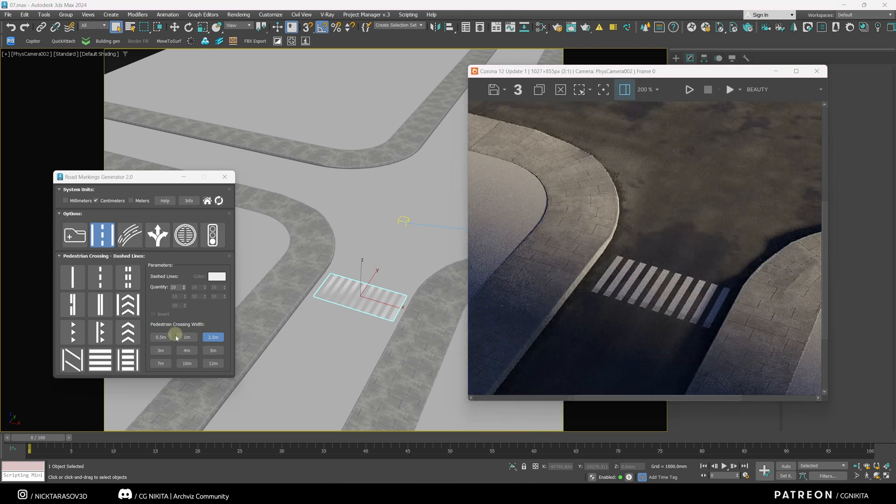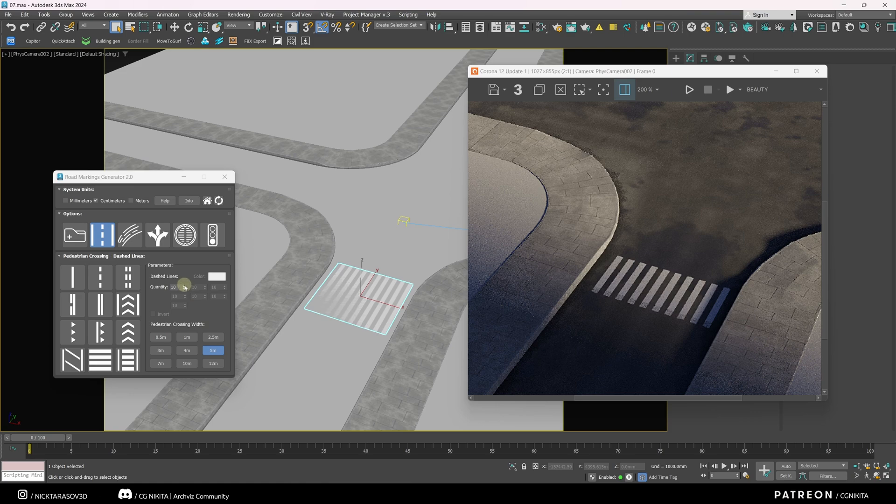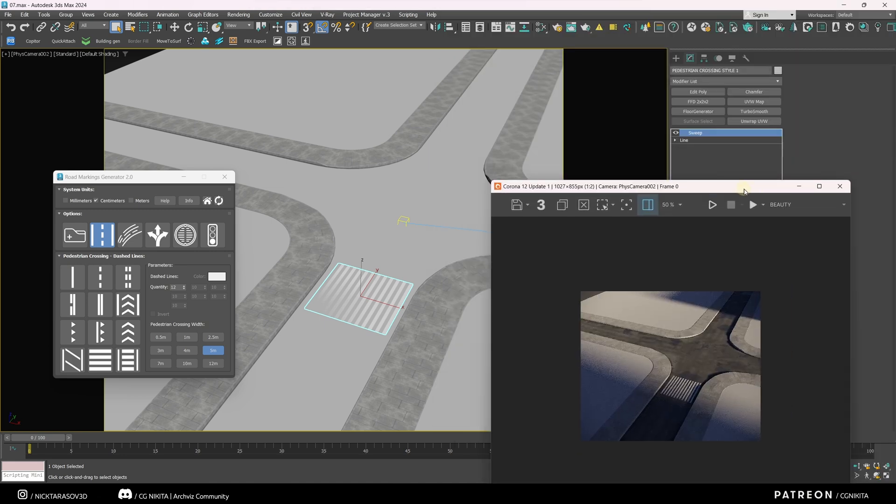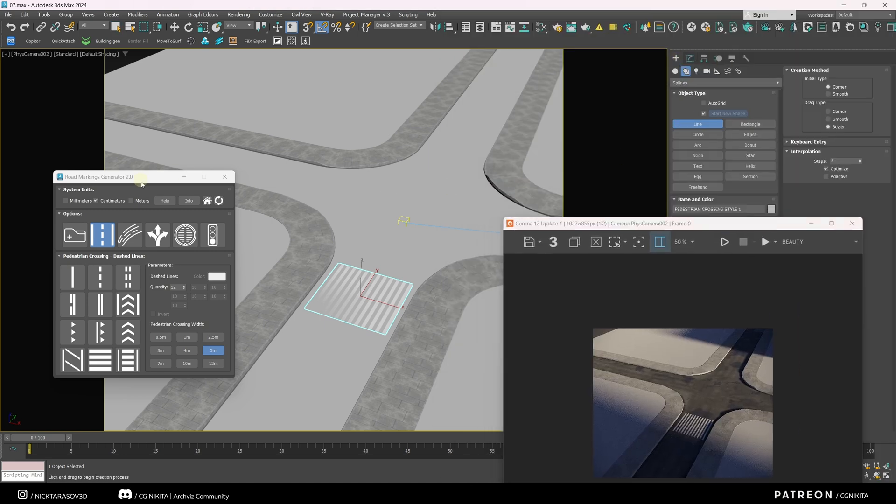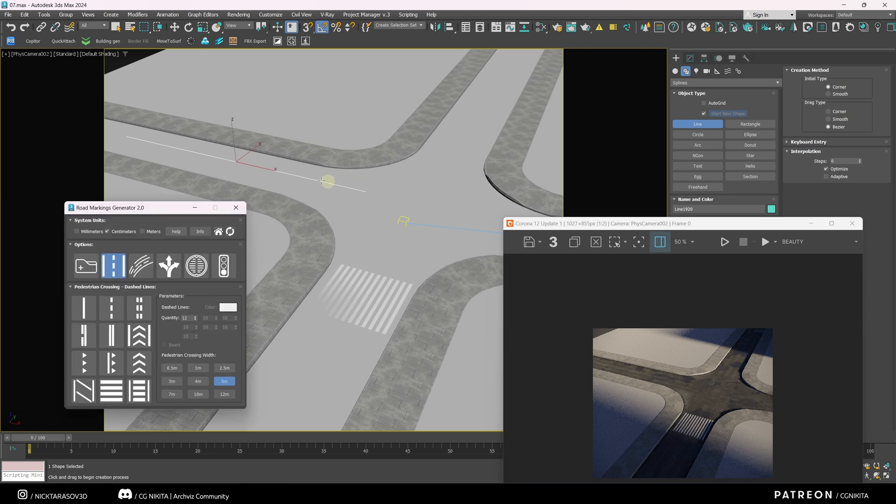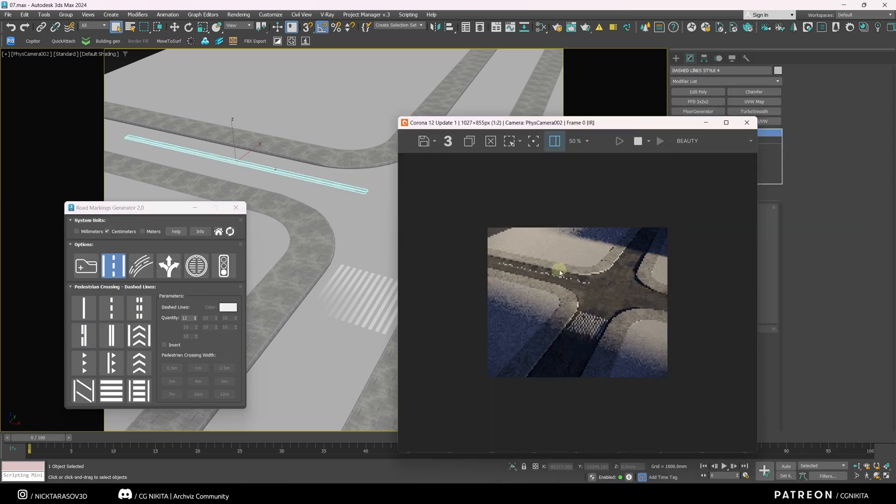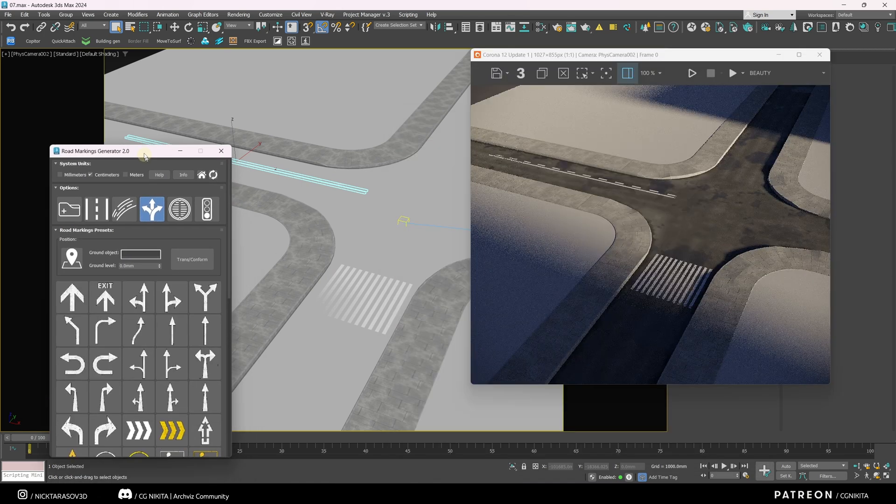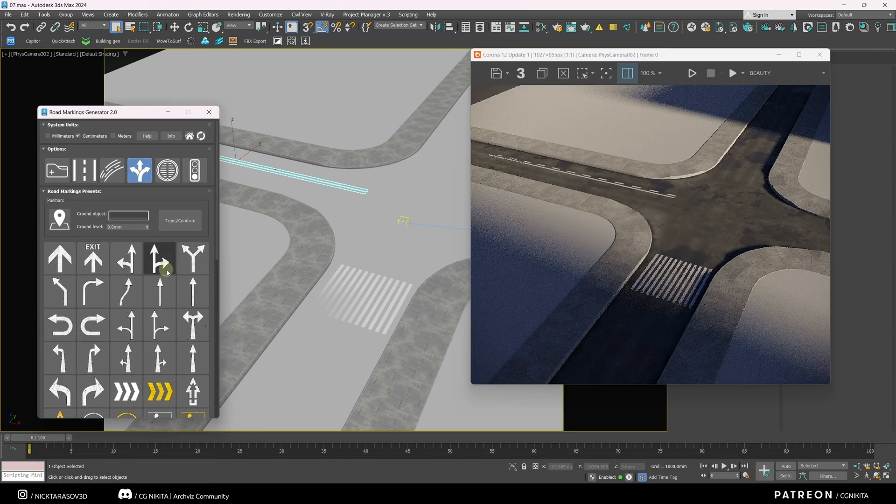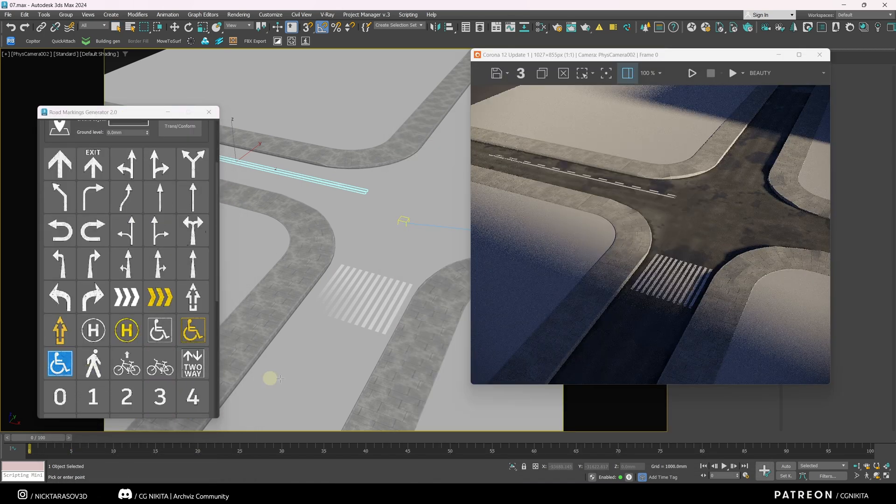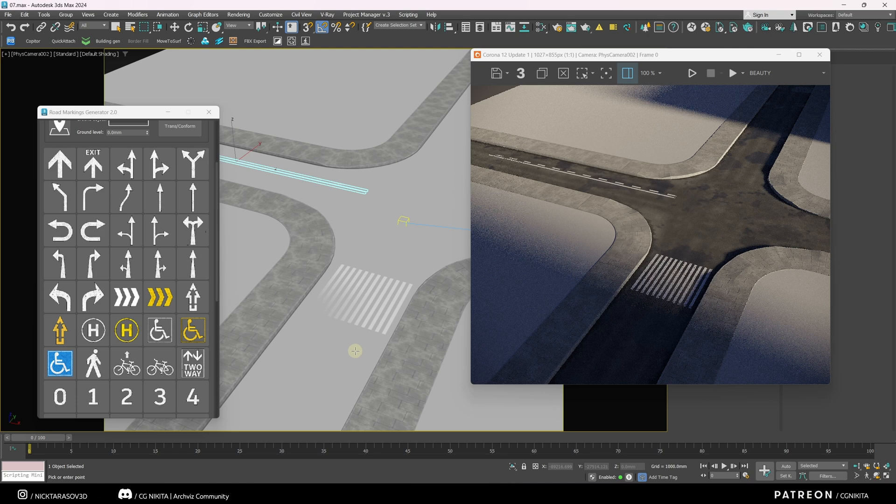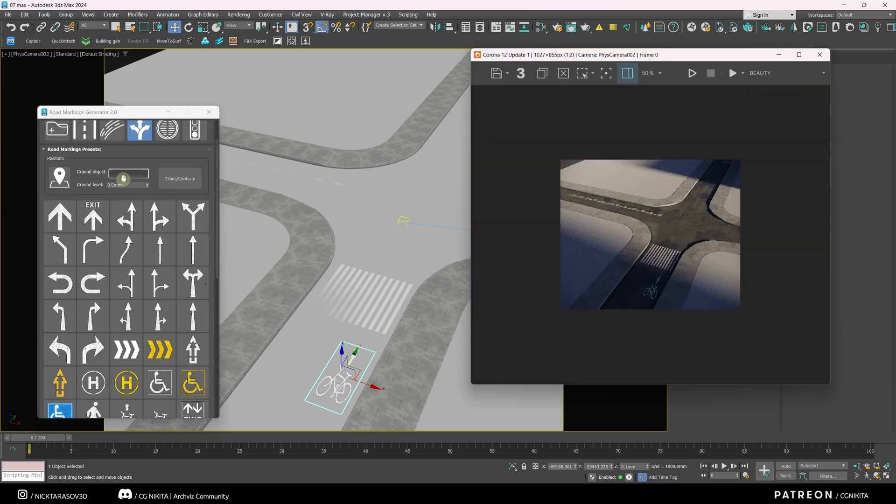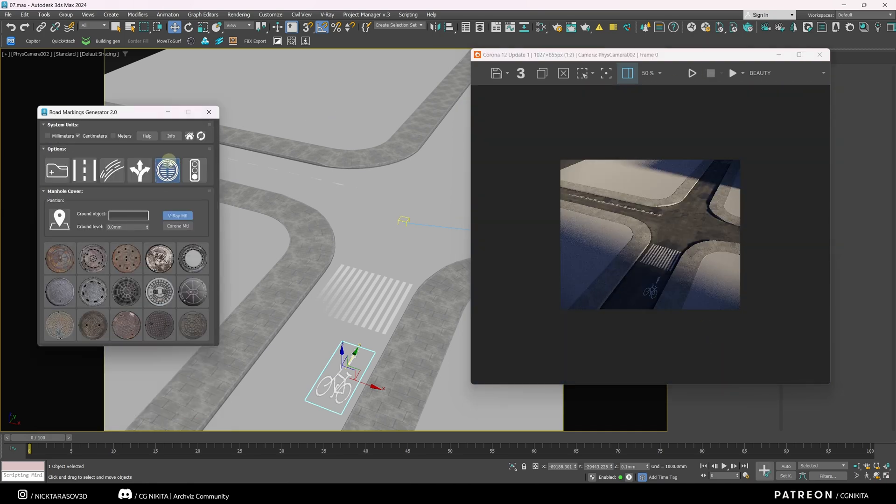We can also change the parameters of our road crossing here. This is its width. This is the number of lines. In the same way, we can create road markings. For example, let's say it's a lane. I drew a spline in the center of the road. I select the line. And the lane appears in our scene. Also here we have various presets for road markings. Click on any of the icons and click on the road. And our icon appears.